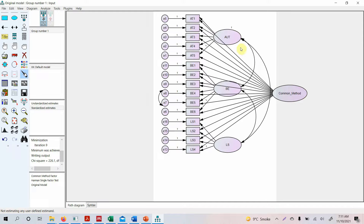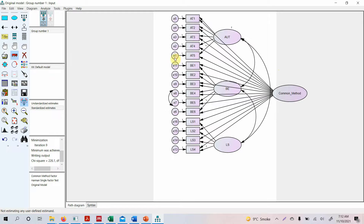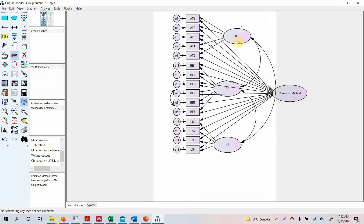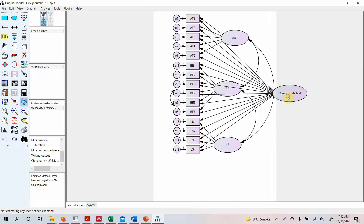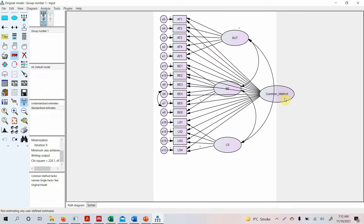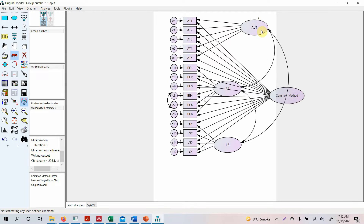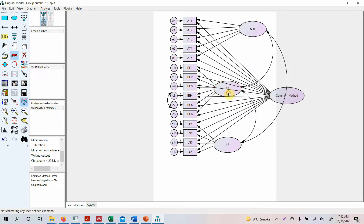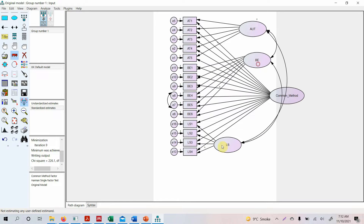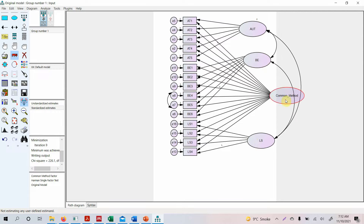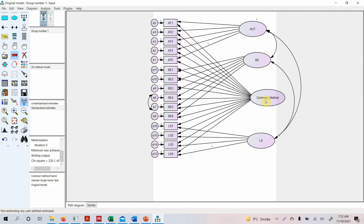Now let's arrange the diagram. Click 'Preserve the symmetries.' Move the error terms to create some space, and rearrange the common method factor so it is clearly visible in the diagram.